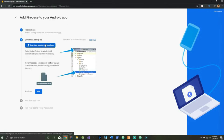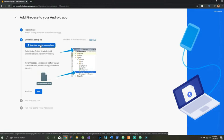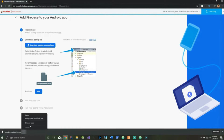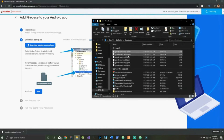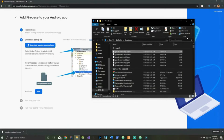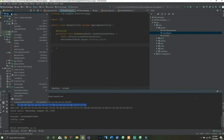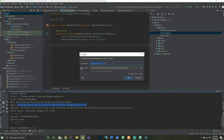At this screen we need to go ahead and download our google-services.json. Hit Download here, open this up and say Show in Folder, give this a copy, and paste it into the app level of our project. Make sure there are no numbers behind this google-services.json.